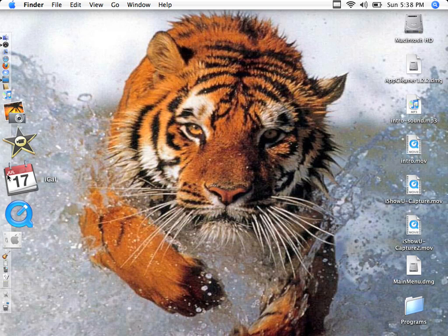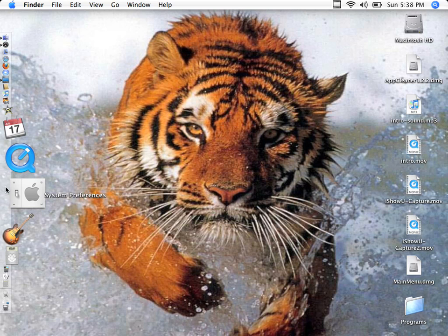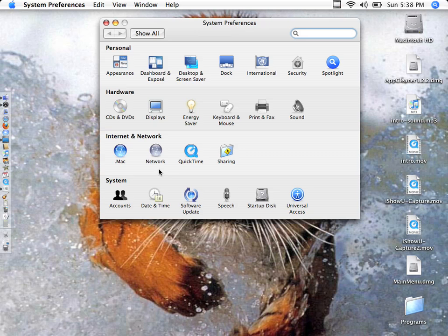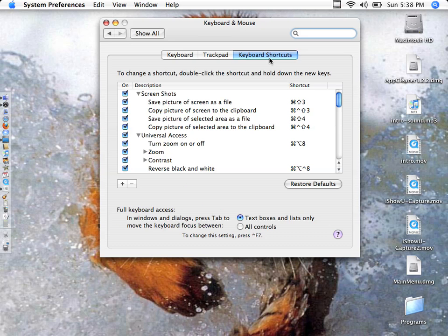And to change these, you would go into system preferences. Whatever opens up. Where do you go? Keyboard and mouse. And keyboard shortcuts. And see, it's right here.